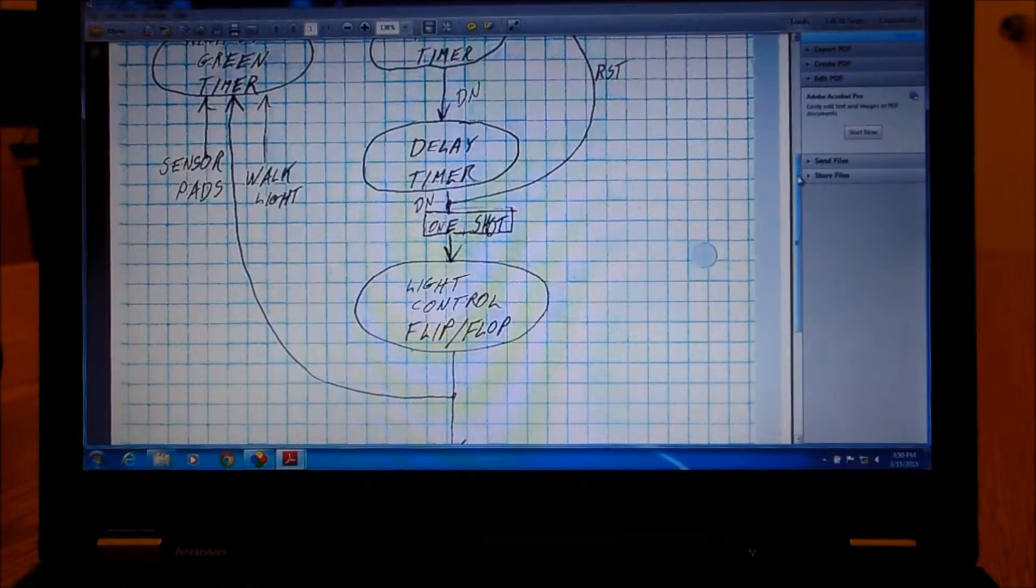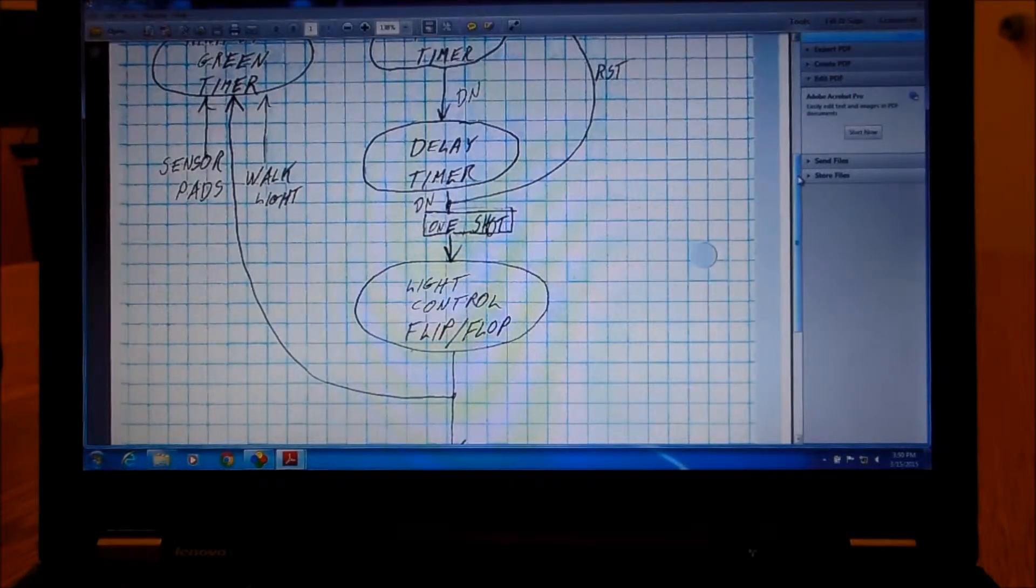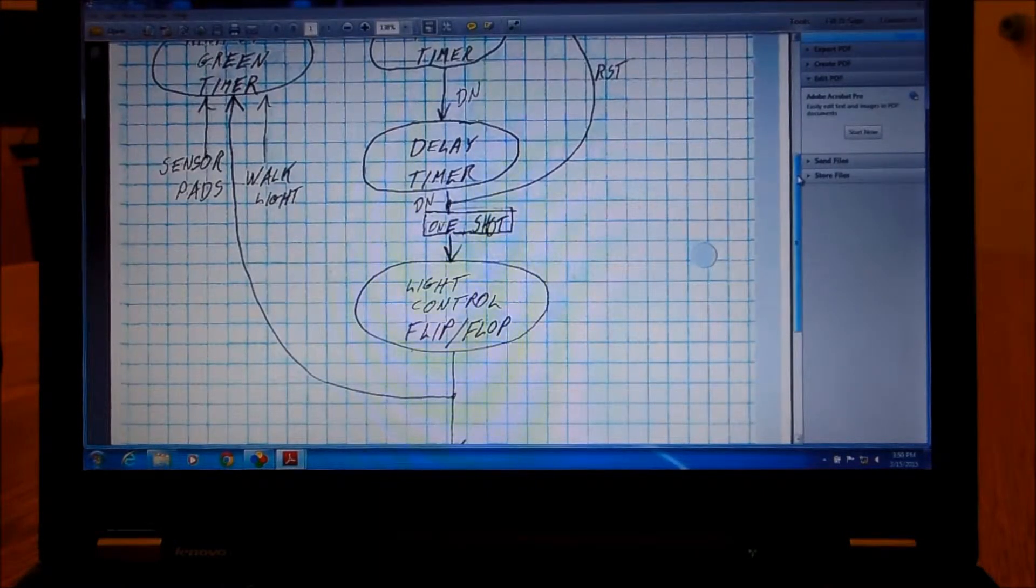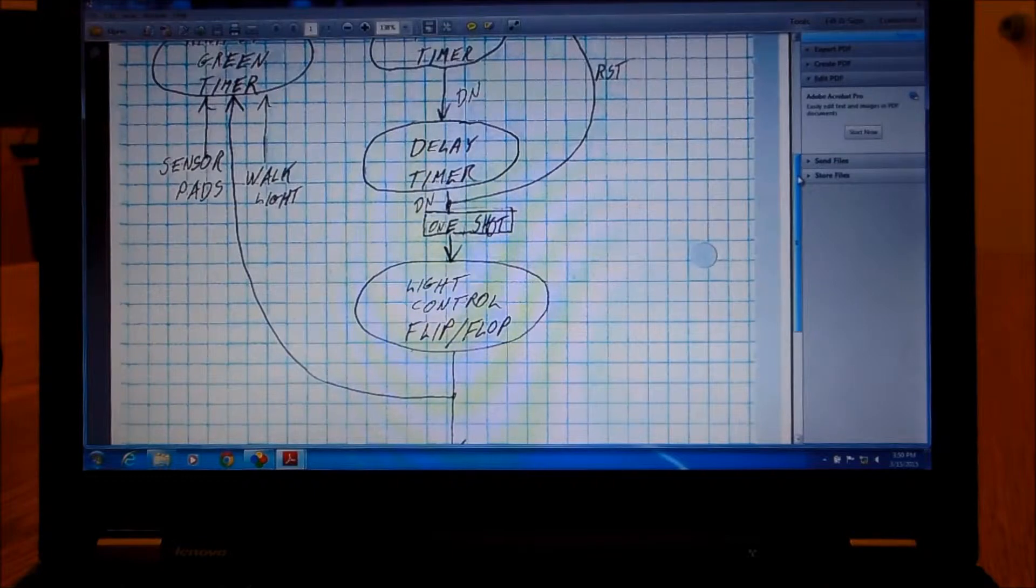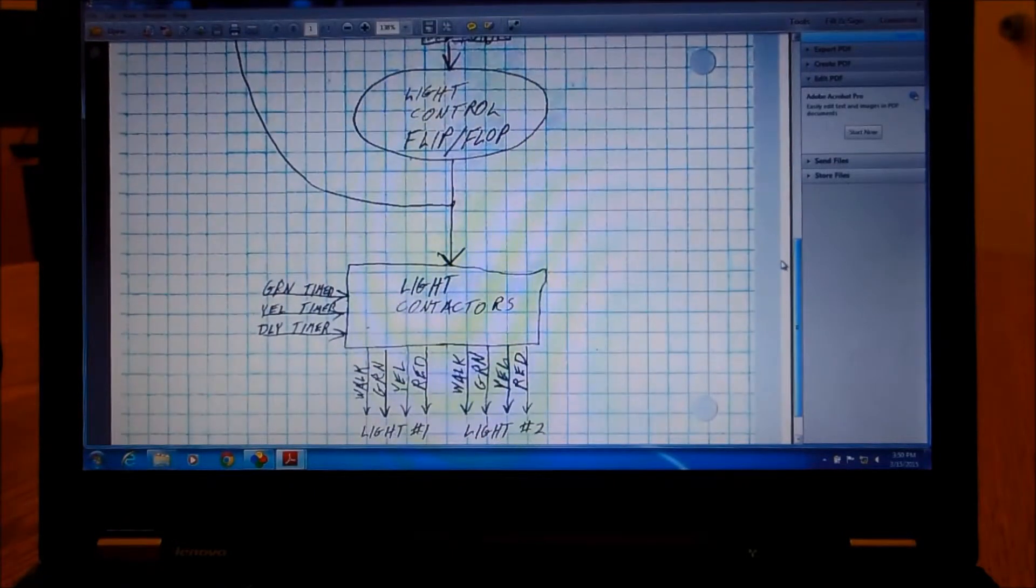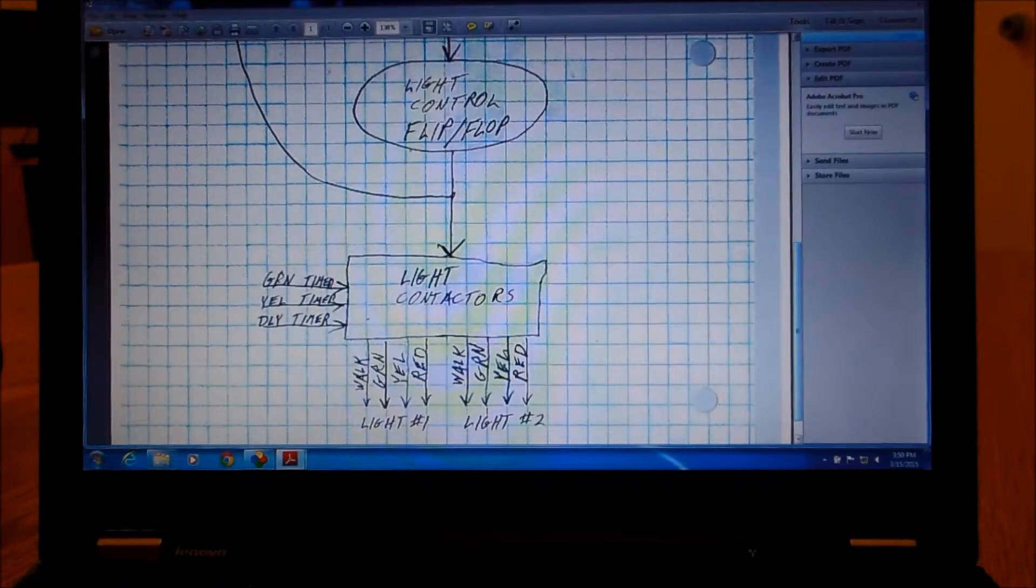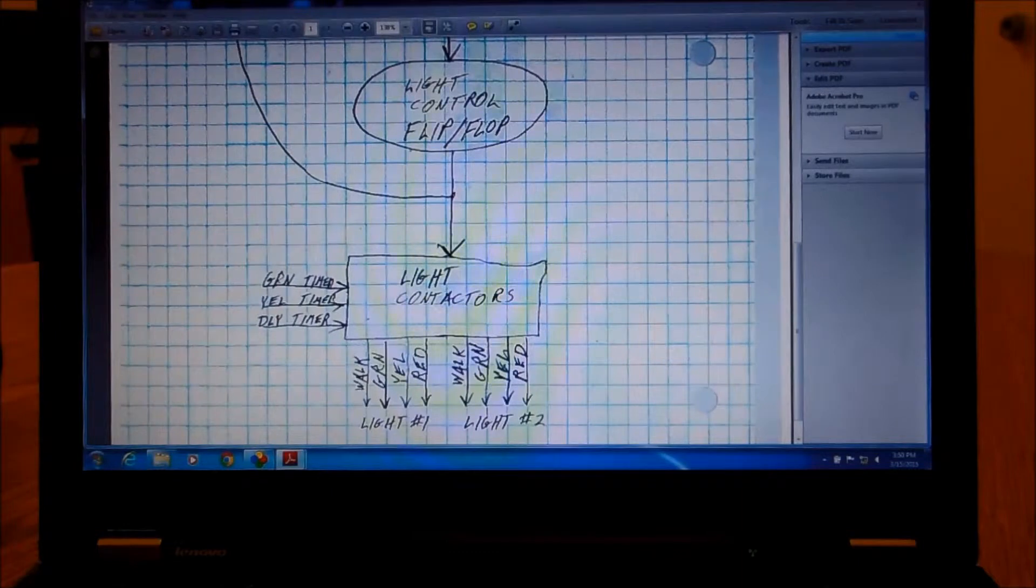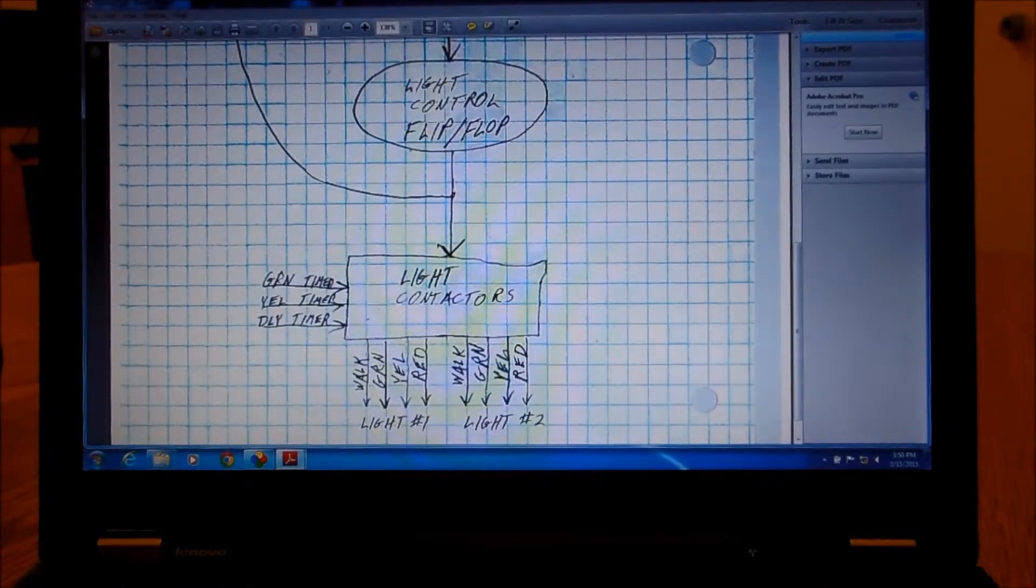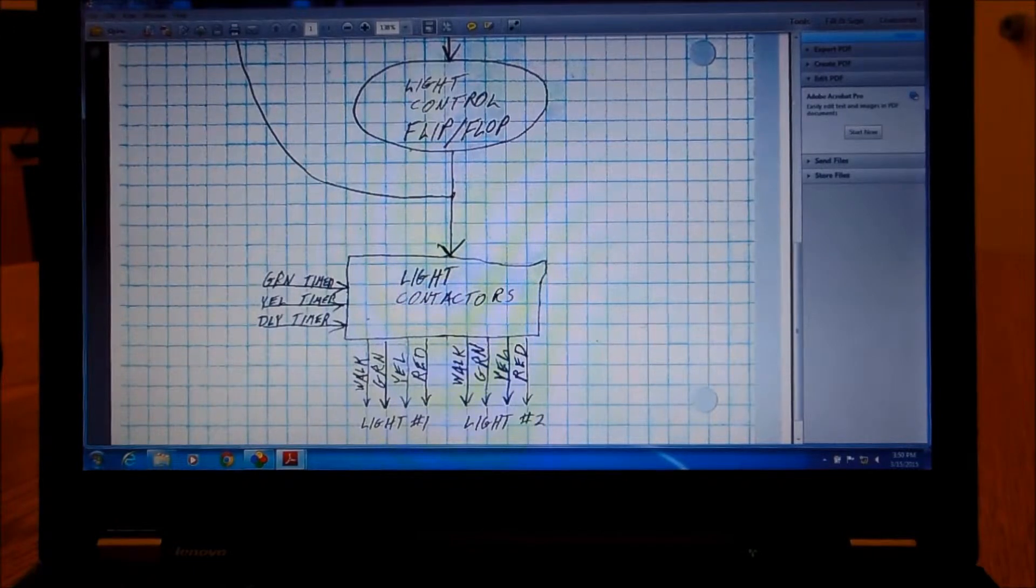That tells which control is active and which light is kind of the inactive or the red light. From there we take that control flip-flop and that signal goes into all our contactors with the timer signals to say which lights are lit.